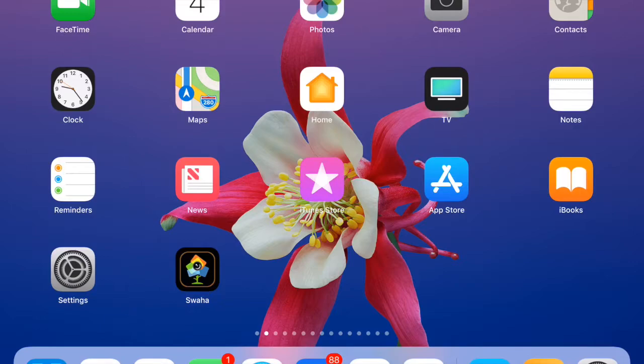Hi everybody, this is Betsy with Bridging Apps and I wanted to show you the app called Audible today.